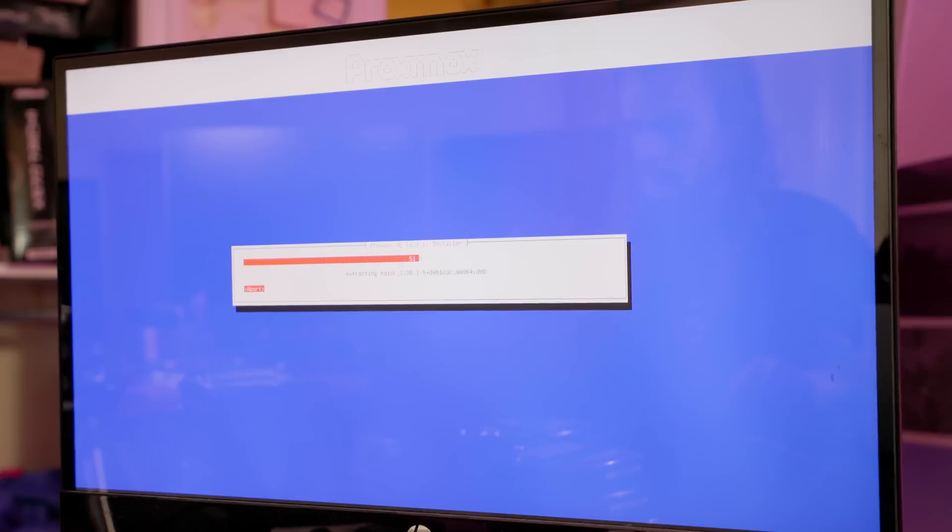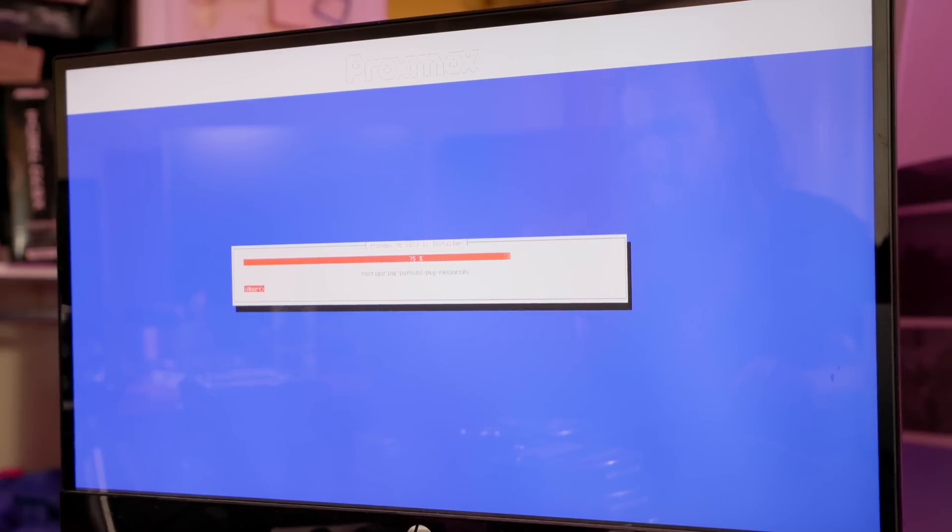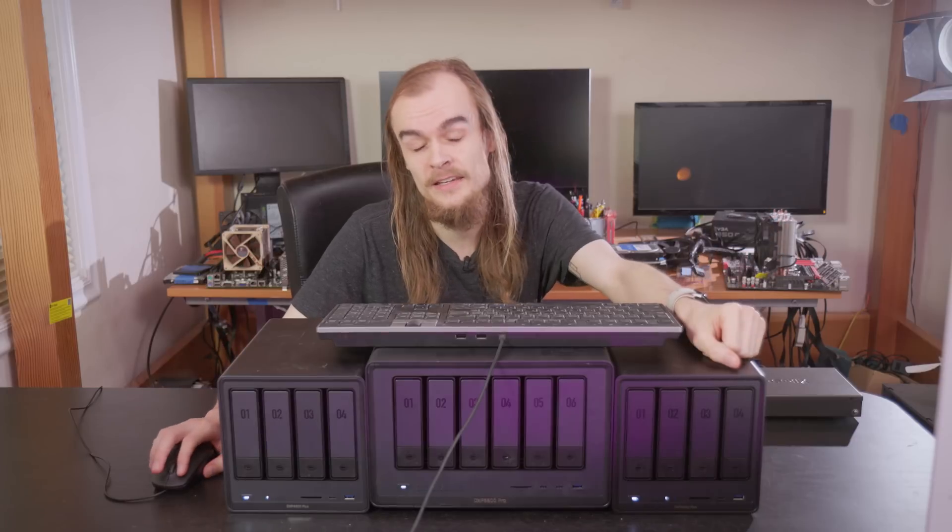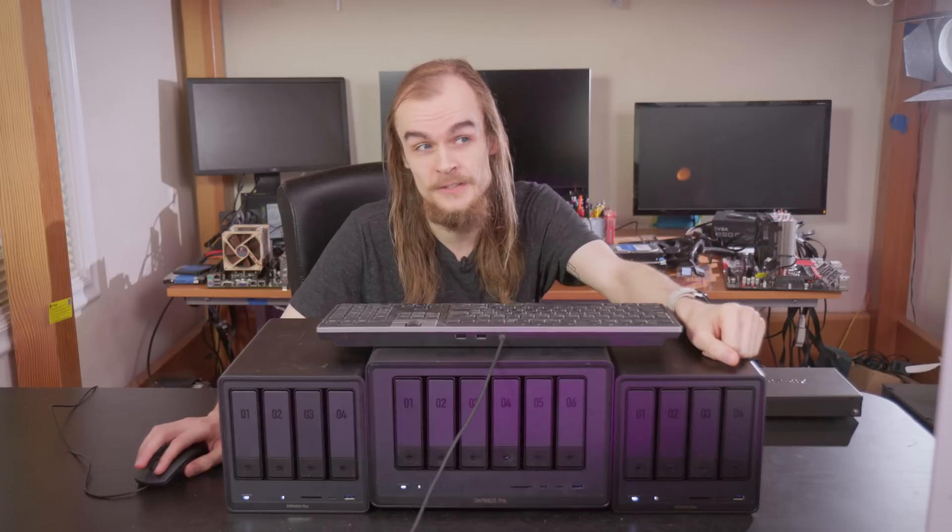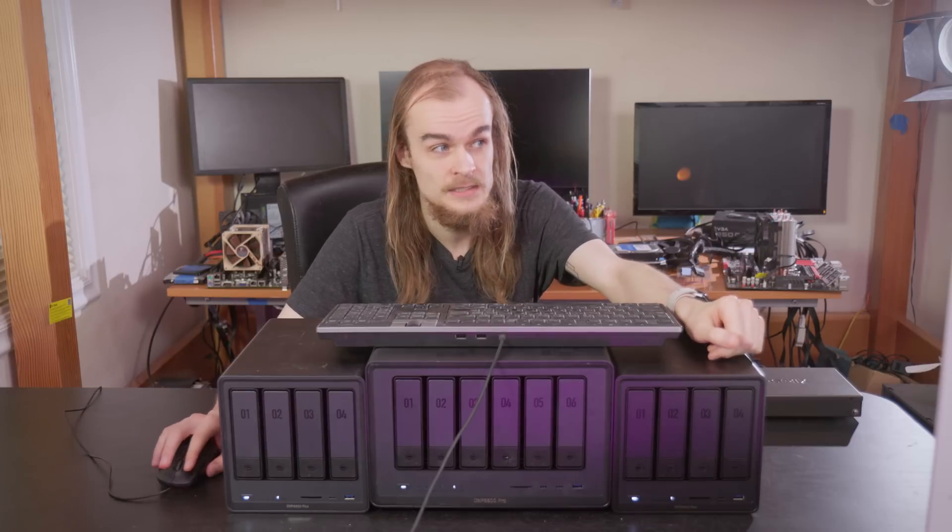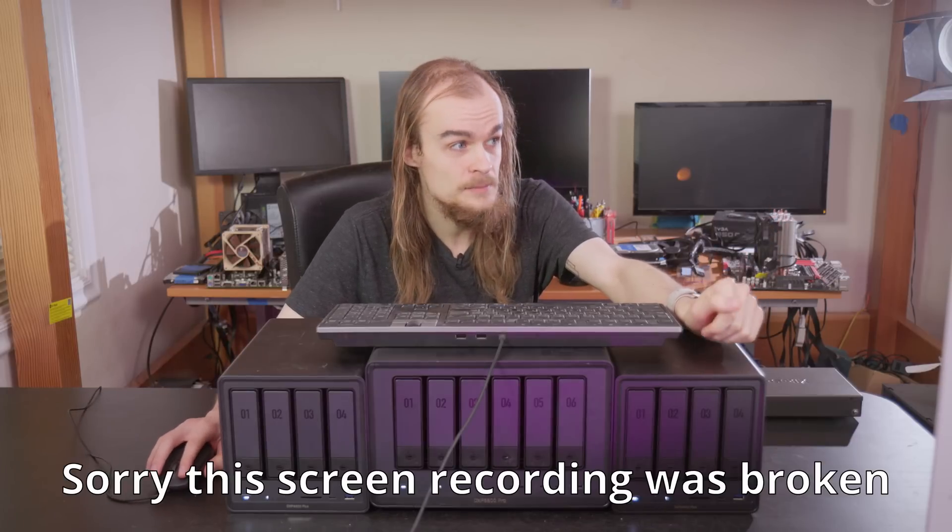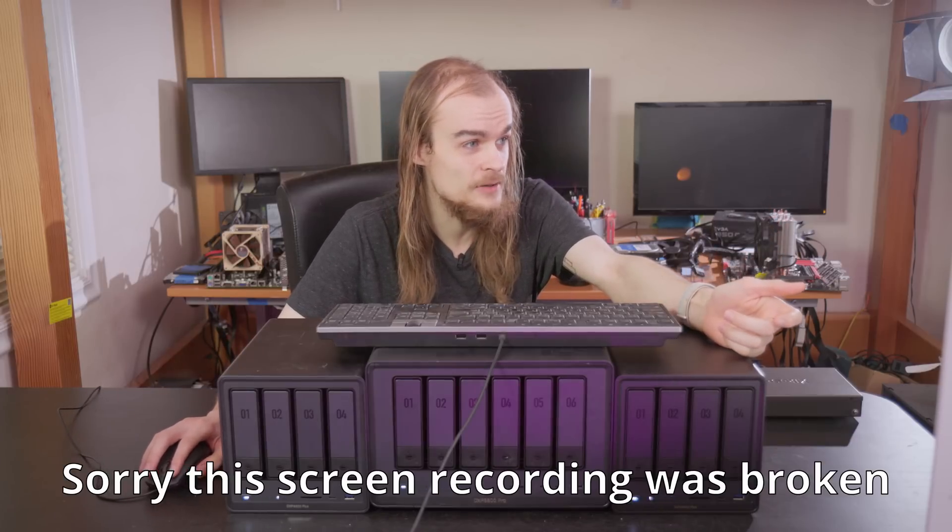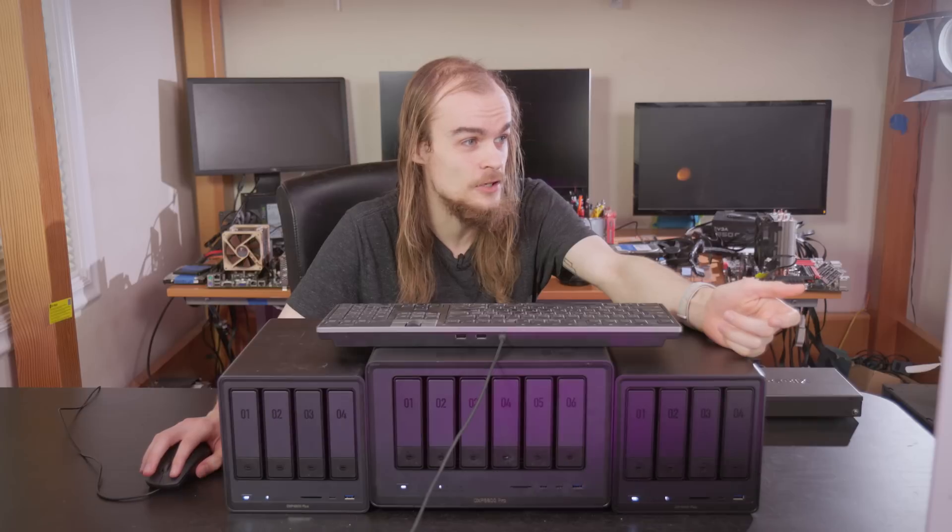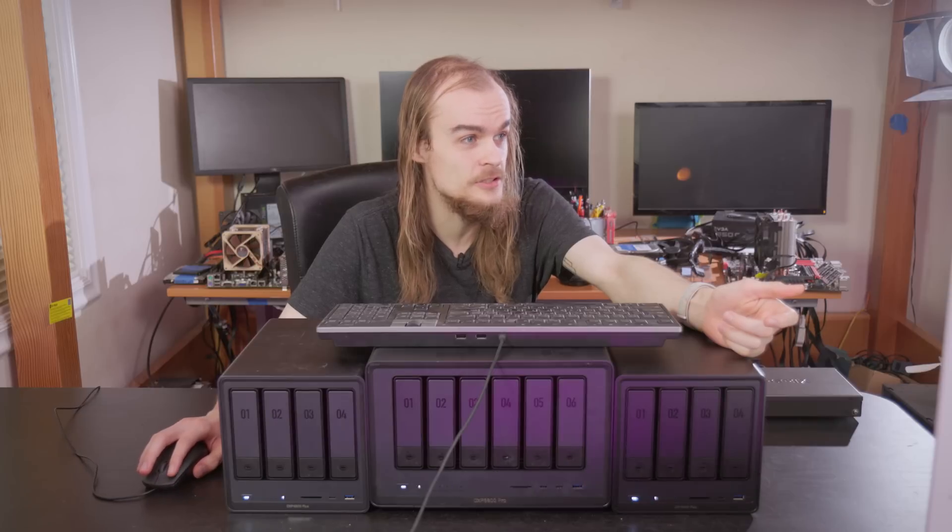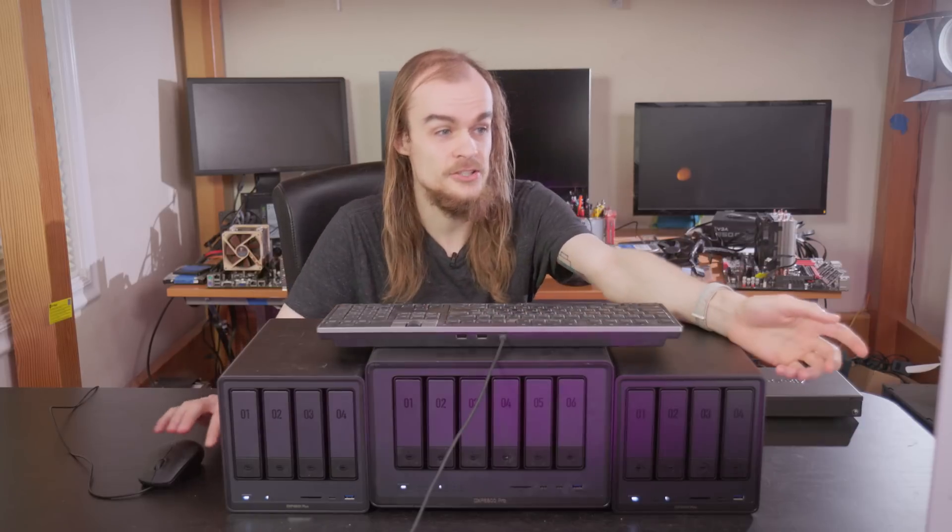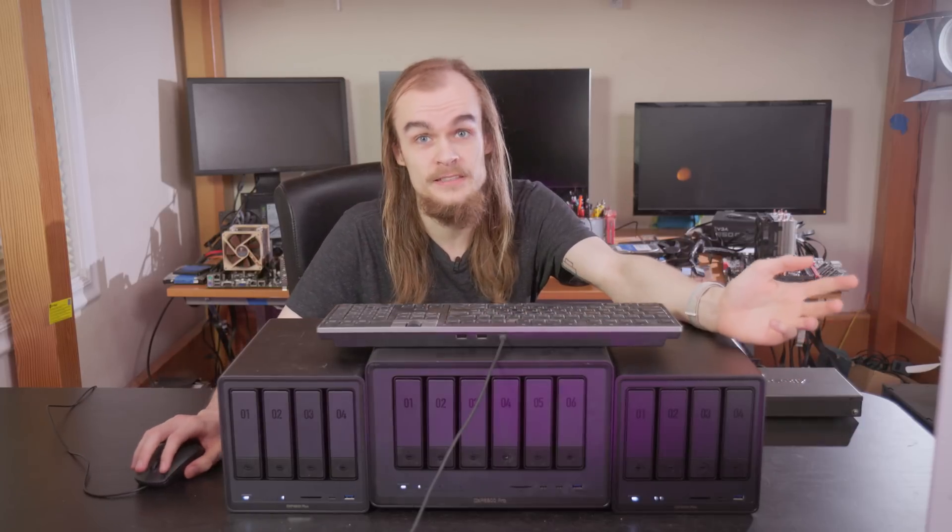I've done some basic setup on all of these nodes by installing Proxmox on them and updating the nodes, but I haven't made any of the cluster configuration yet. Luckily, Proxmox makes that really easy, so I can pretty easily go onto one of these nodes, make a cluster, call it something like uGreenCluster, and just link all of these systems.